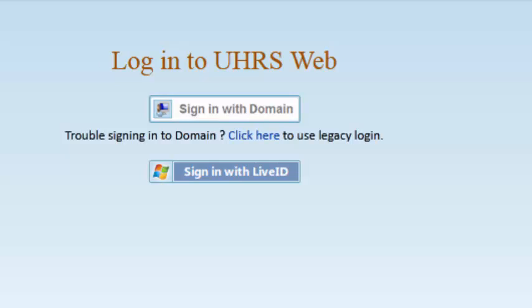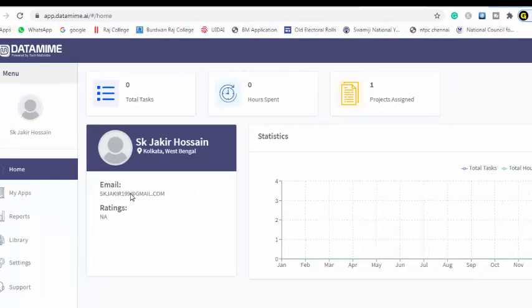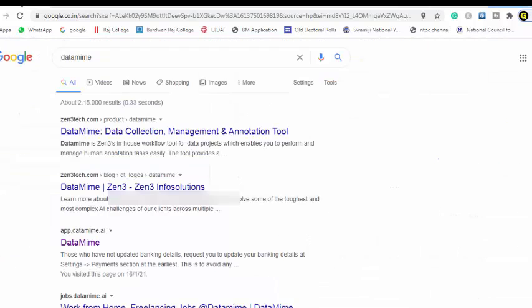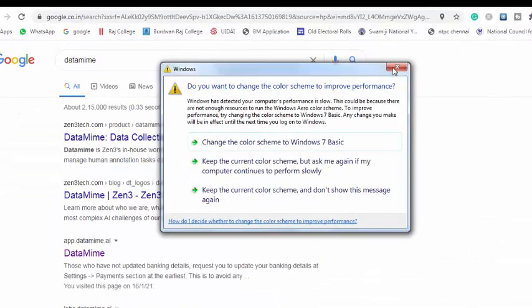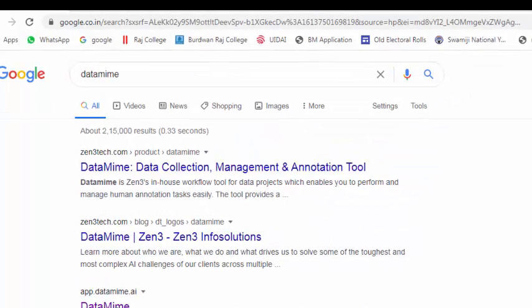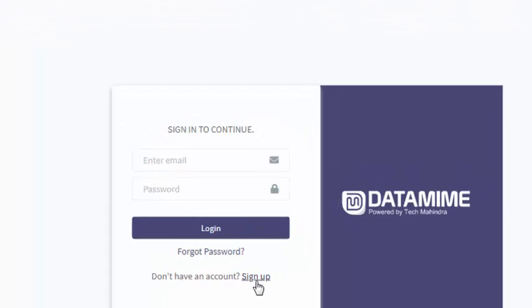I hope you understand. If any kind of doubt, please comment in the video description. For sign up in DataMime, first we jump to Google and type DataMime. Click on app.datamime.ai, then we reach this website. As a fresh user, you don't have an account.